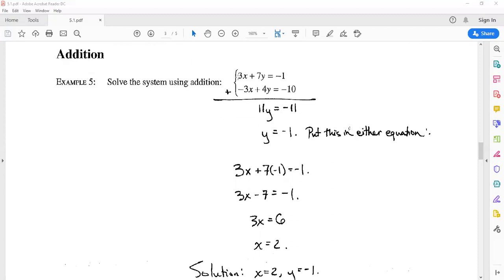I chose to plug it into the first one. So: 3x + 7(-1) = -1, which gives me 3x - 7 = -1. So 3x = 6 and thus x = 2.